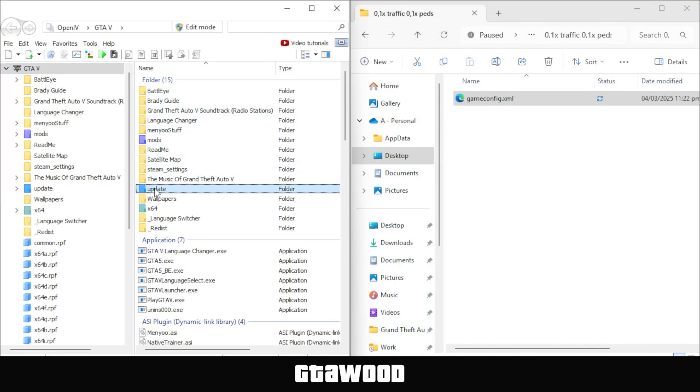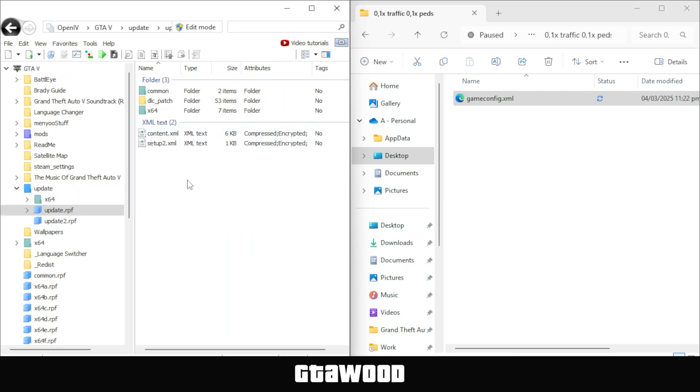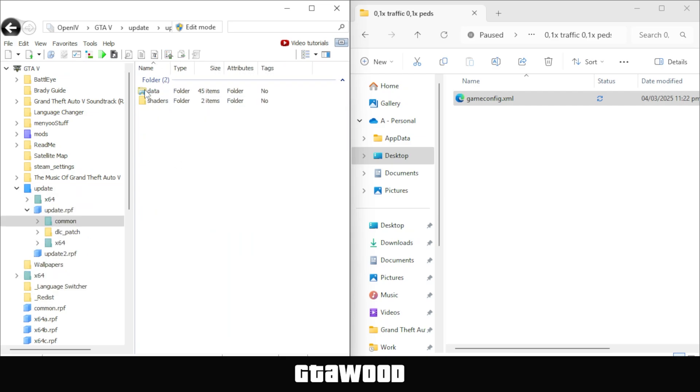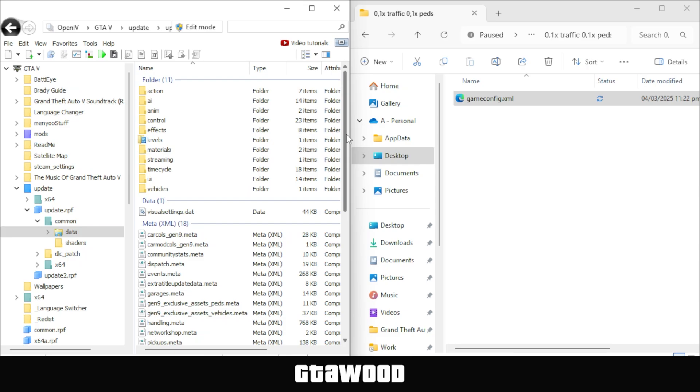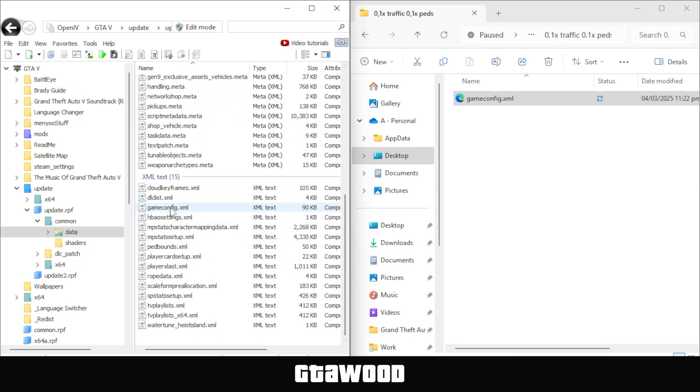After that, you need to go to the update folder, then open this update.rpf file, go to common, then open the data folder, and scroll down to look for the gameconfig.xml file. This is the file.